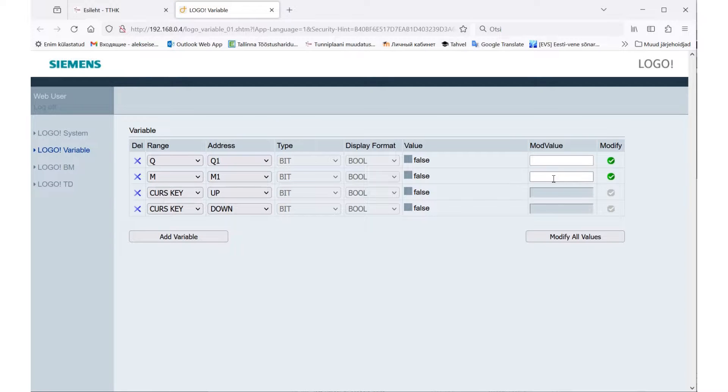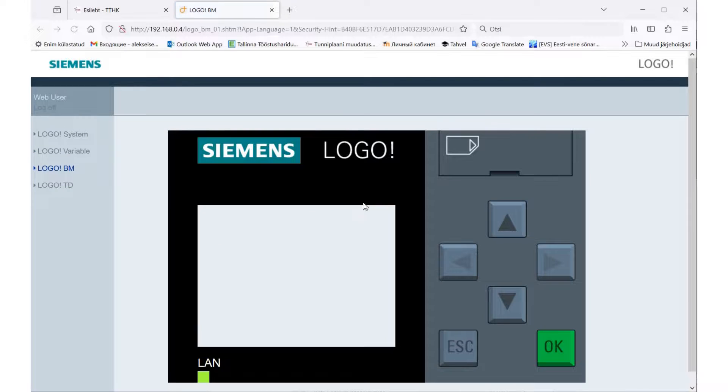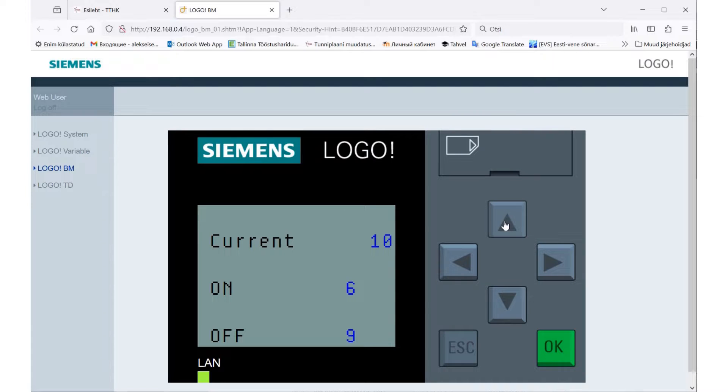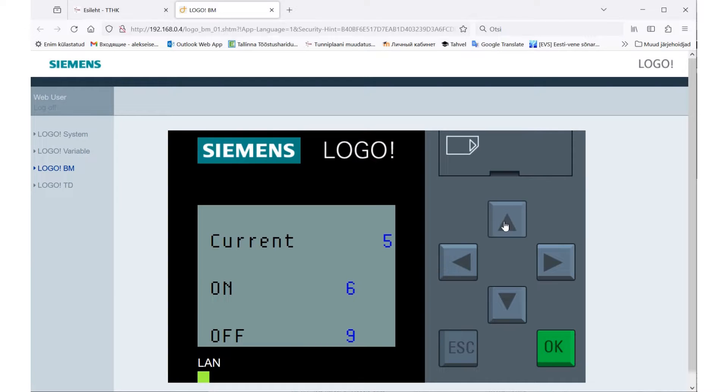In order to count in the opposite direction you need to enable the flag variable. We turn on M1, and now for each press key up, the current counter value will decrease by one. As soon as the value is less than nine, the light will turn on. And as soon as the count value is less than six, the light turns off.